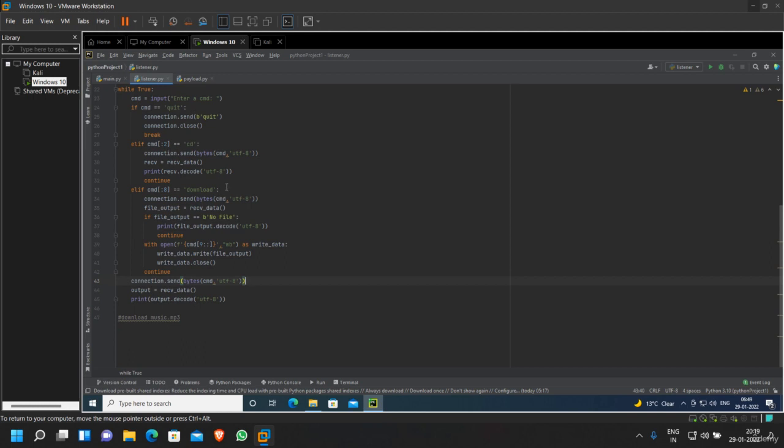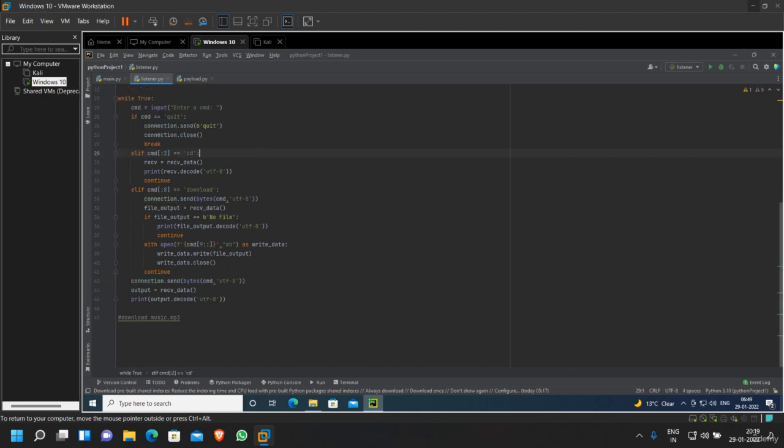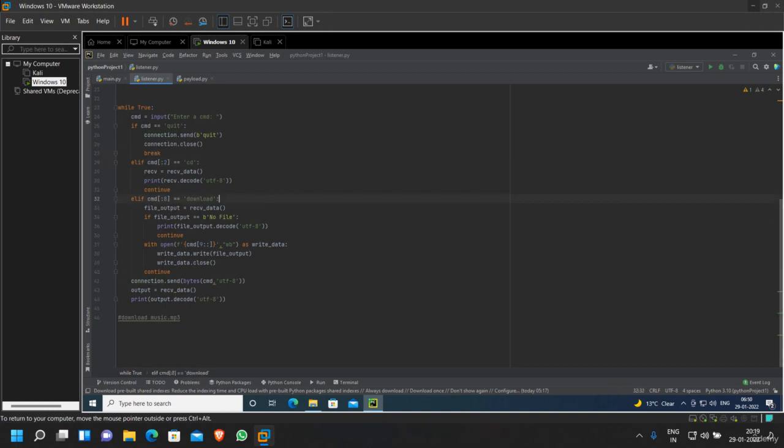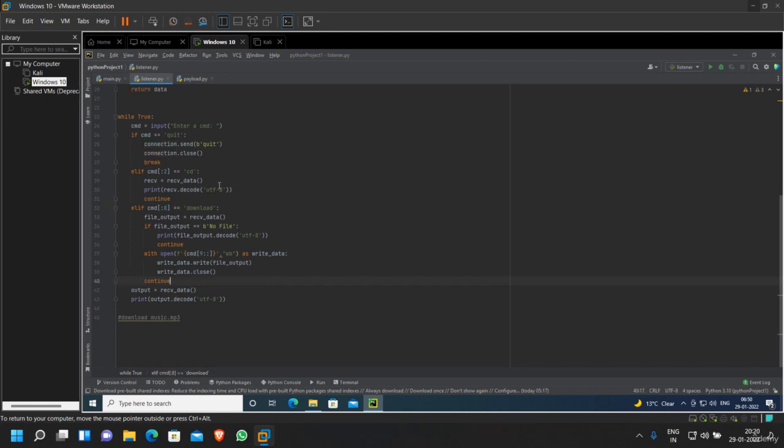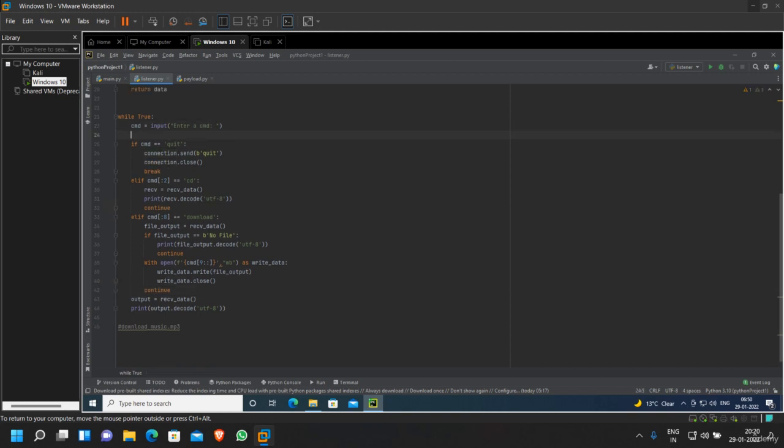First of all, we're going to delete this connection.send from here and connection.send from here, and we're going to cut this line and paste it here.